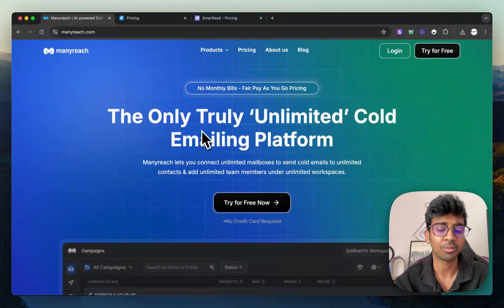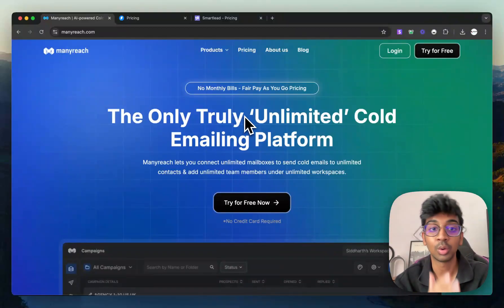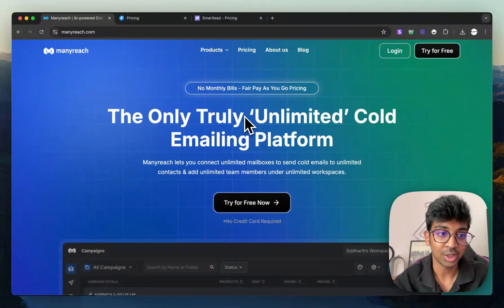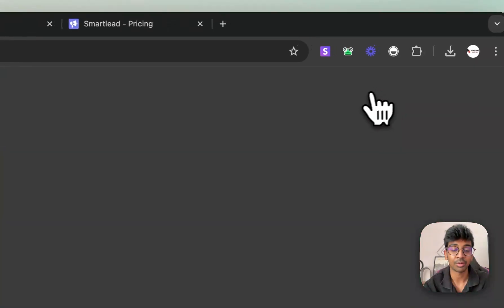So let me just take you through the platform first of all, just so you know exactly how it looks like. So all you have to do is come to ManyReach and what you have to do is click on Try For Free.